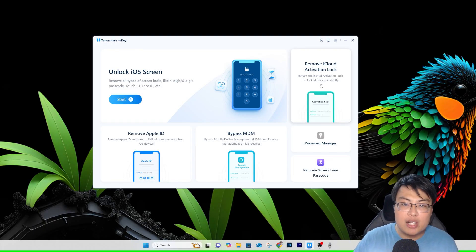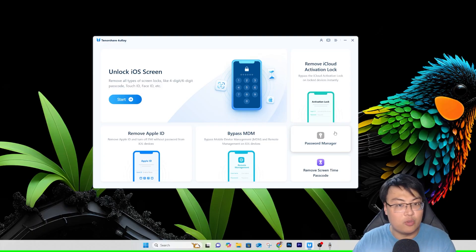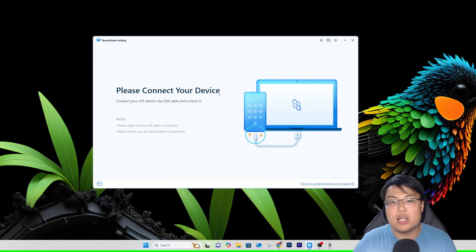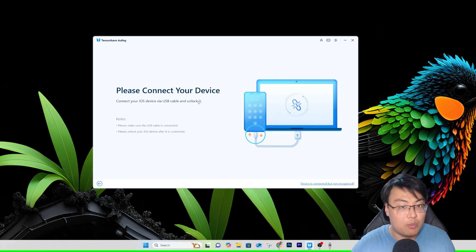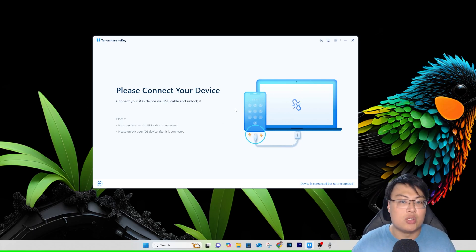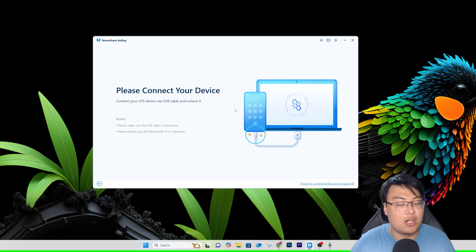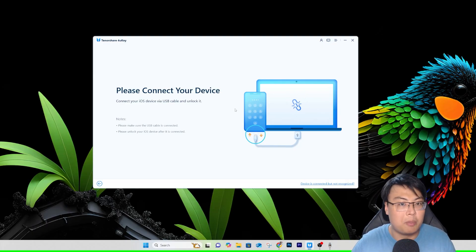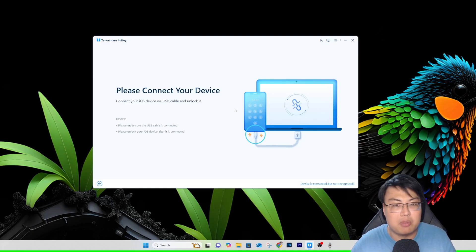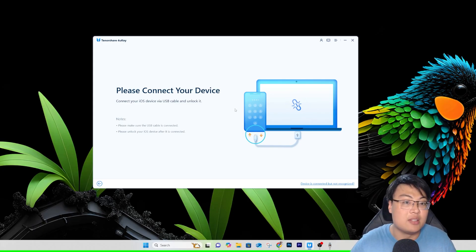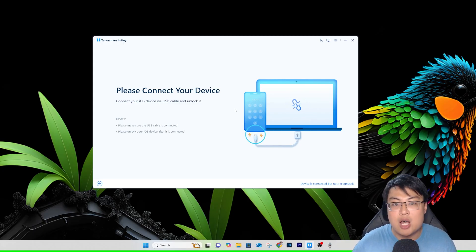For 'Remove iCloud Activation Lock', the process basically works the same as the rest of the features. You just click on the one you want to remove or unlock, and then you need to connect your iPhone or iPad to your PC via USB, Lightning, or USB-C cable depending on your iPhone type. Once connected, the software will detect it automatically.